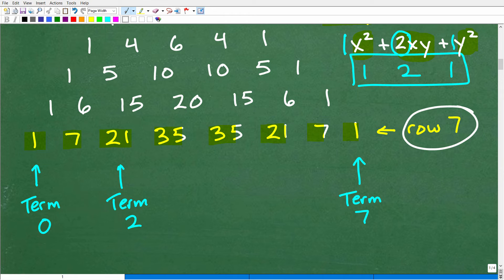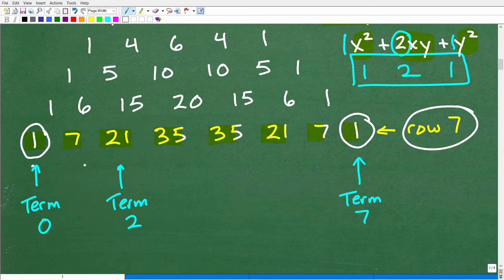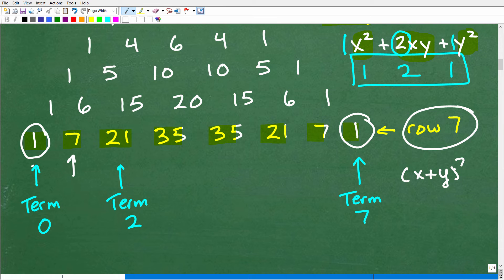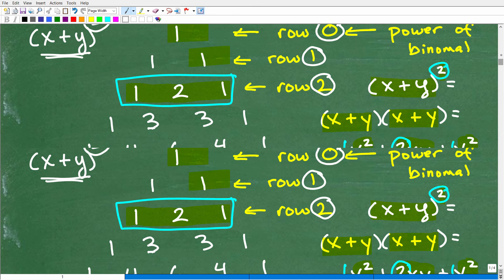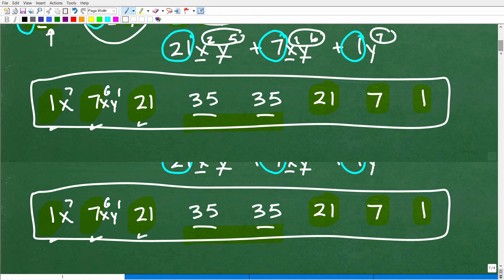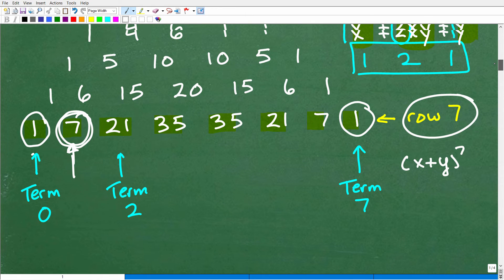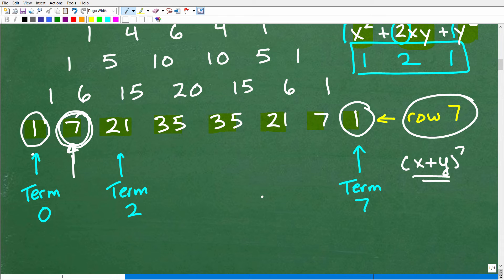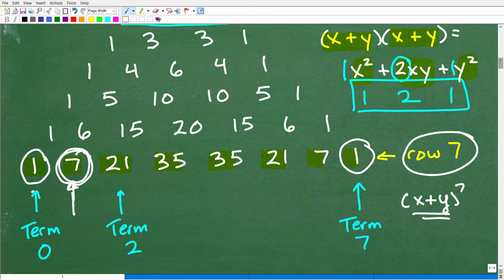Now, the first term of this expansion starts at term 0, which is 1x to the seventh. So if I'm asked what the second term is, the answer would be 7x to the sixth y to the first. These are the types of questions you're going to be asked — what is the 7th term or the 6th term of this binomial expansion? Your teacher or the test doesn't want the entire answer, just a specific term. You need to understand Pascal's Triangle for these.